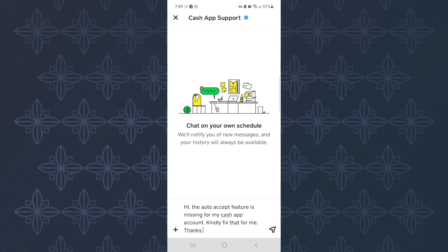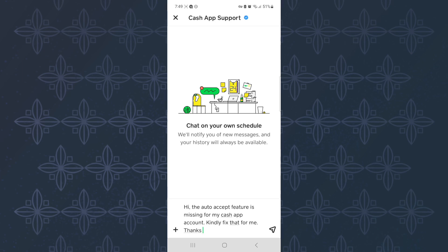Finally, send them the message and give them time. They will respond to you with a solution. That is how to make Cash App auto-accept payment.